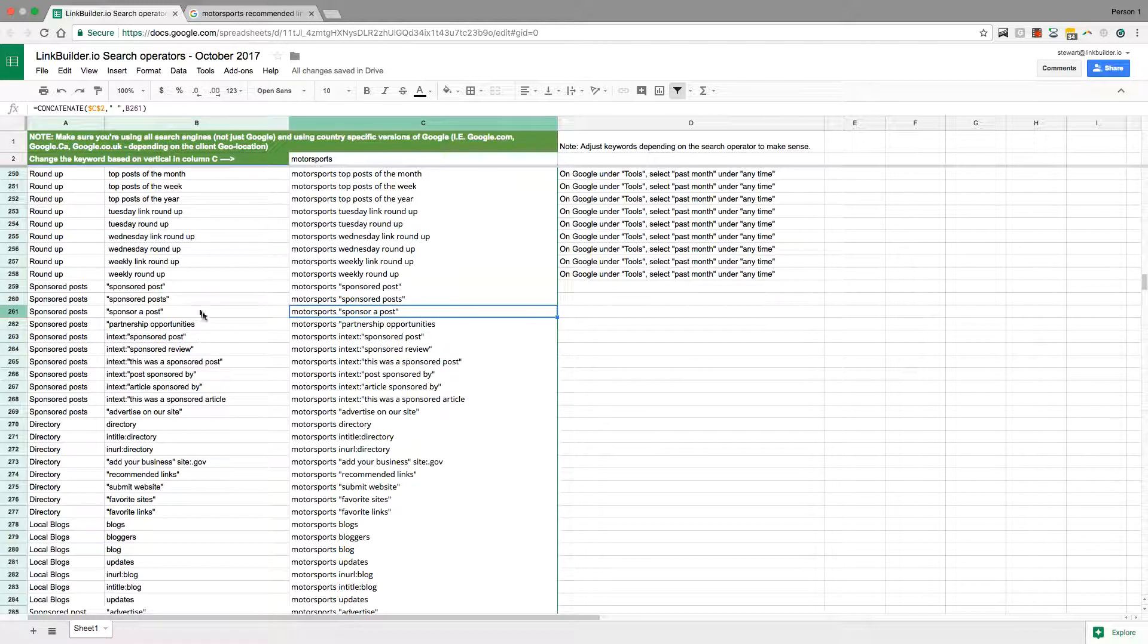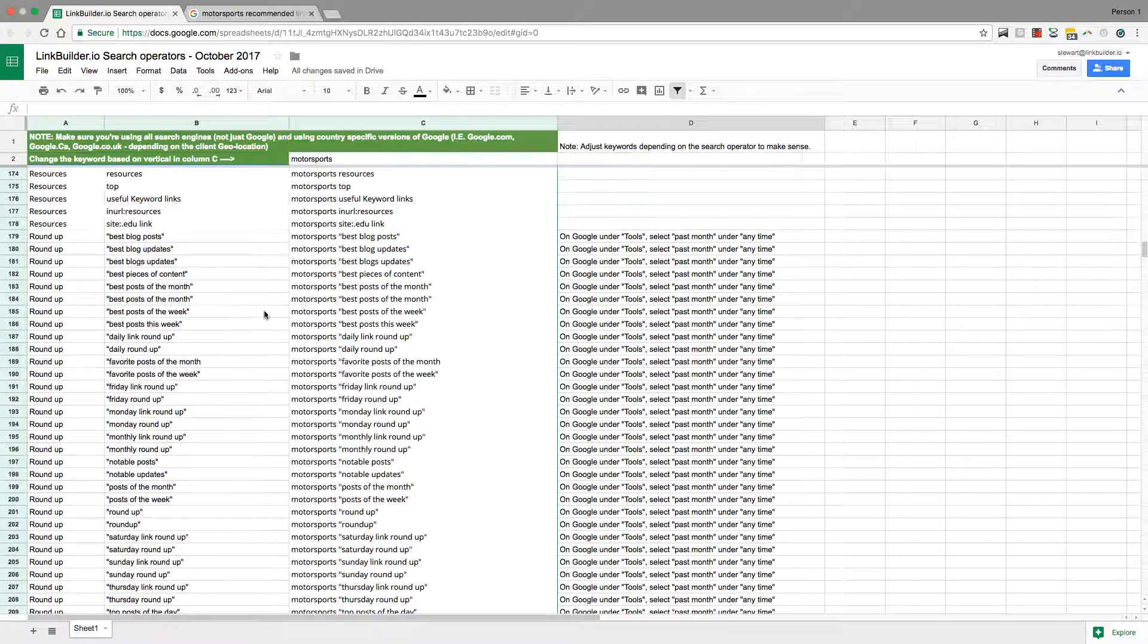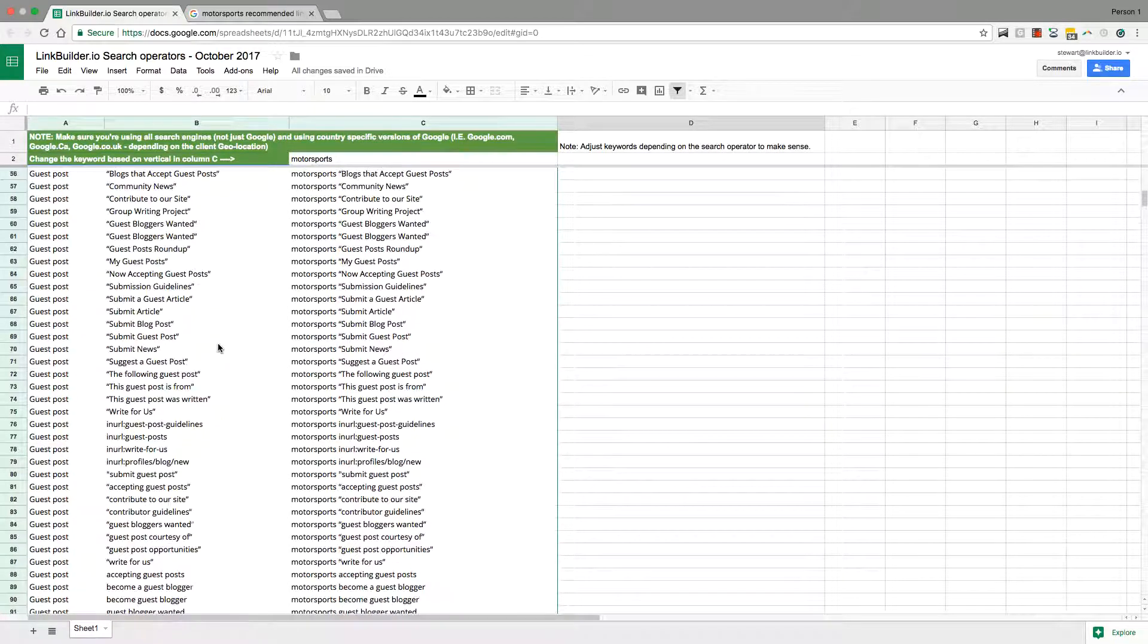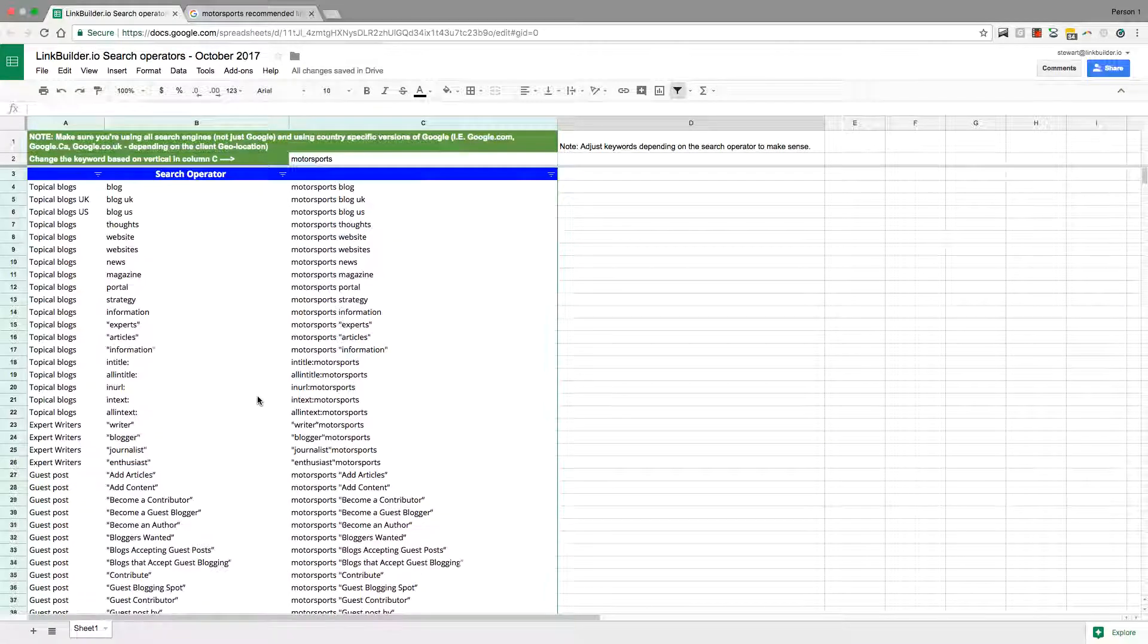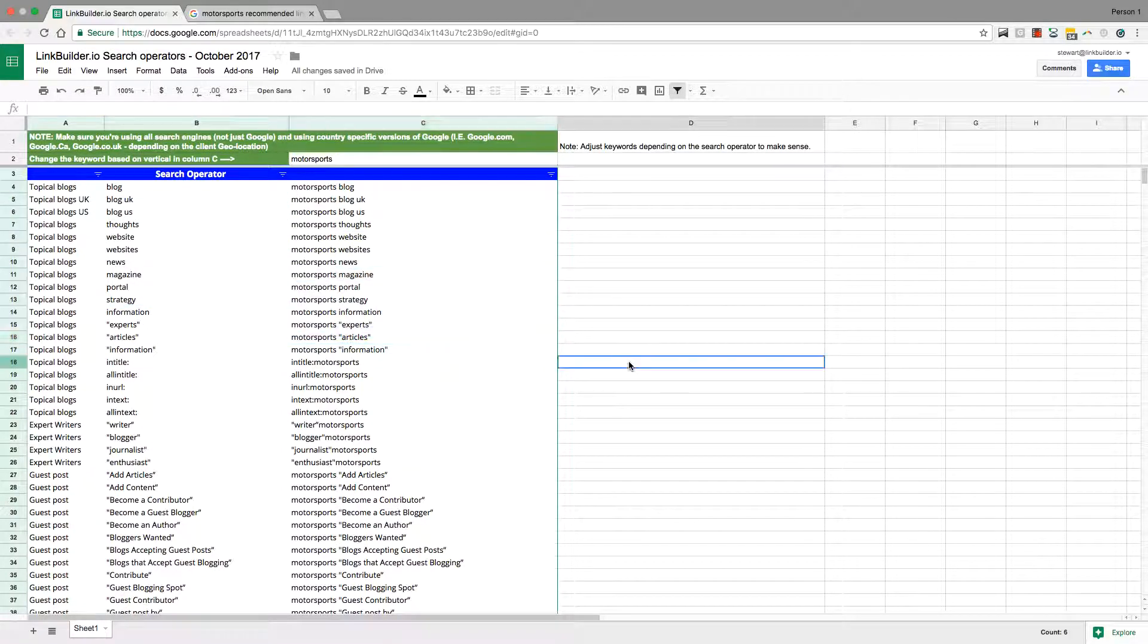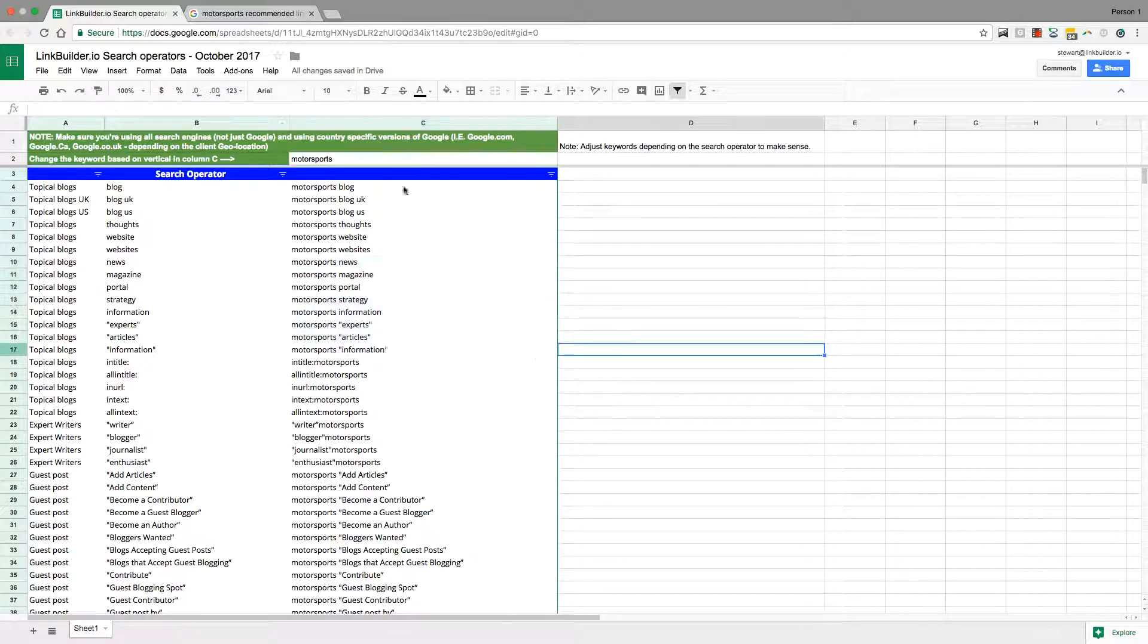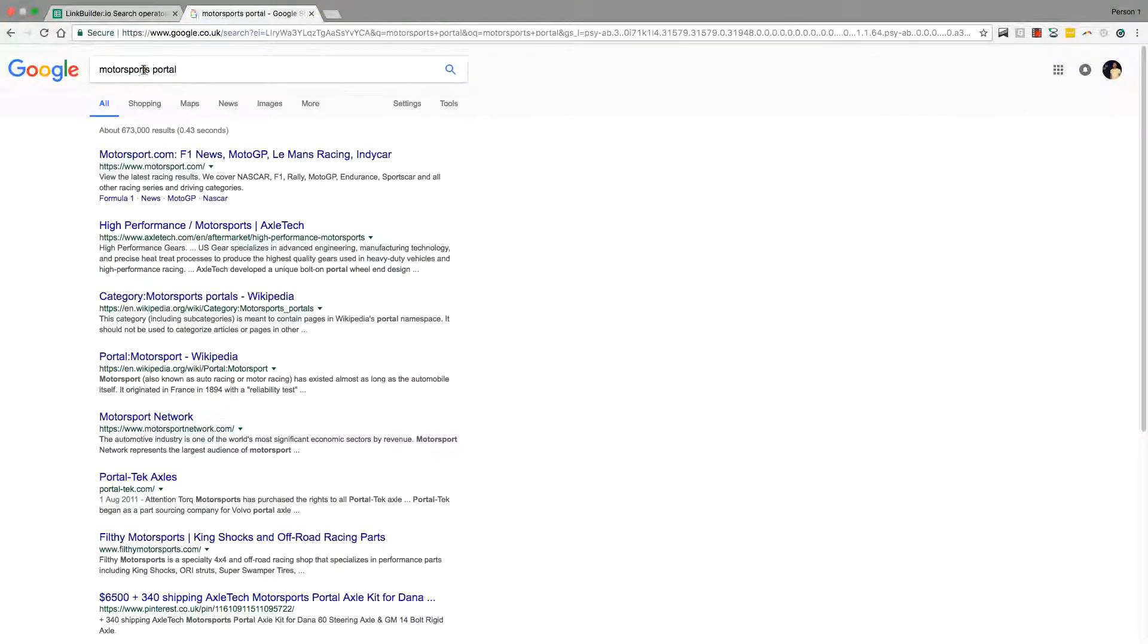Guest post is an obvious one that we use all the time to find guest post opportunities and topical blogs as well to find experts. It helps you dig down. As soon as you look past page one for something like motorsports portal or even just cars portal, you'll start finding some websites which are a little bit less visited.